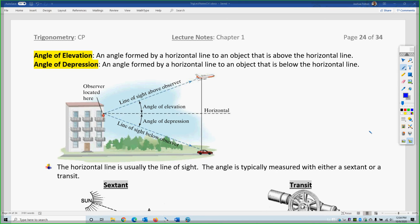This is Professor Pelton. This is Trigonometry, Chapter 1, Section 4 of Right Triangle Trigonometry. This is Part 3 of the video.